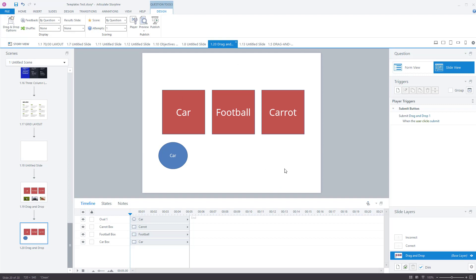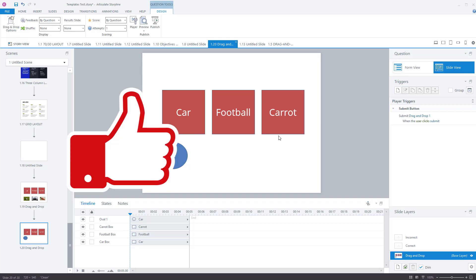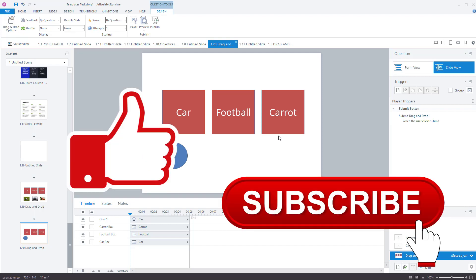And now you know how to create a drag and drop activity in Articulate Storyline. And this works in Articulate Storyline 360 and Articulate Storyline 3. I hope you found this video useful. Please like the video and subscribe to the channel. Thank you very much.